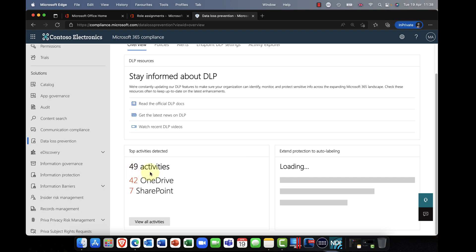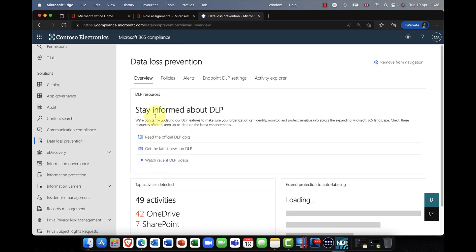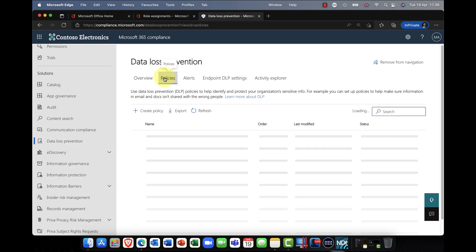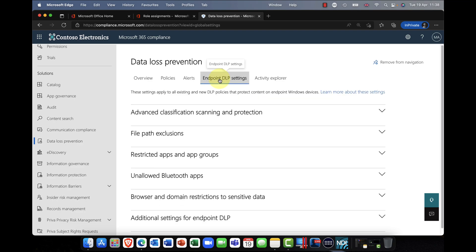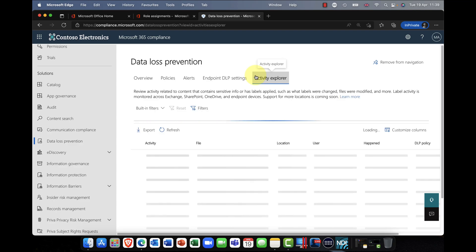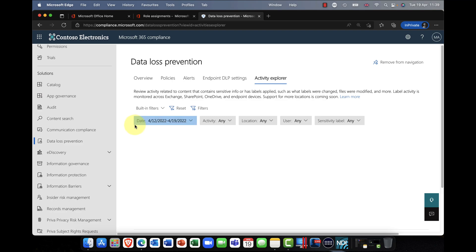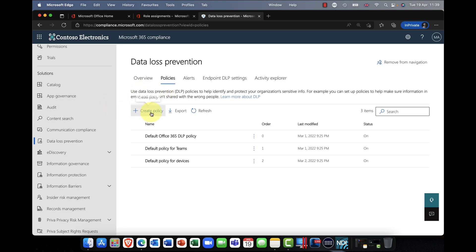At the moment it's monitoring 49 activities — 42 in OneDrive and 7 in SharePoint. If I scroll up, there are several tabs: Policies, where you can see a number of default policies out of the box; Alerts, generated when a policy is hit; Endpoint DLP Settings, if you're managing devices through Endpoint Manager or Defender for Endpoint; and Activity Explorer, which gives you a log-file overview of all activities.